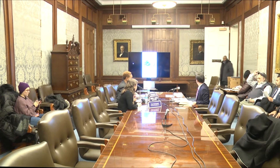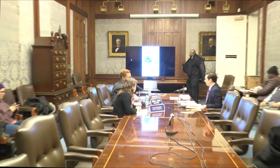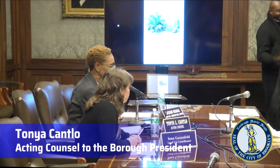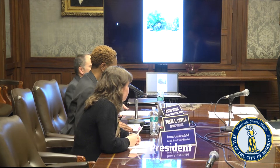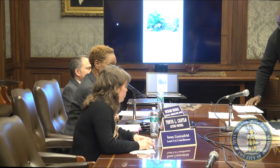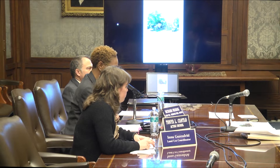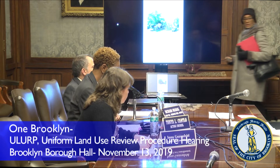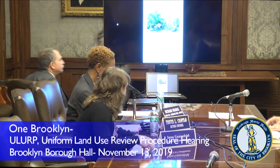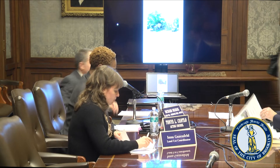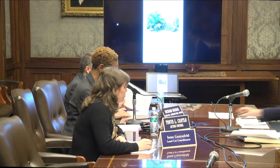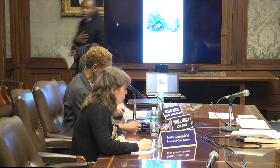Good evening everyone and welcome to Borough Hall. My name is Tanya Cantlow and I am the acting counsel to the borough president. To my right is Ena Gusenfeld, the land use coordinator, and to my left Richard Barrick, the land use director. There are four items on the agenda this evening. This hearing is being recorded for transparency and will be available on brooklyn-usa.org or the One Brooklyn YouTube channel. Web viewers may submit comments to askEric at brooklynbp.nyc.gov.